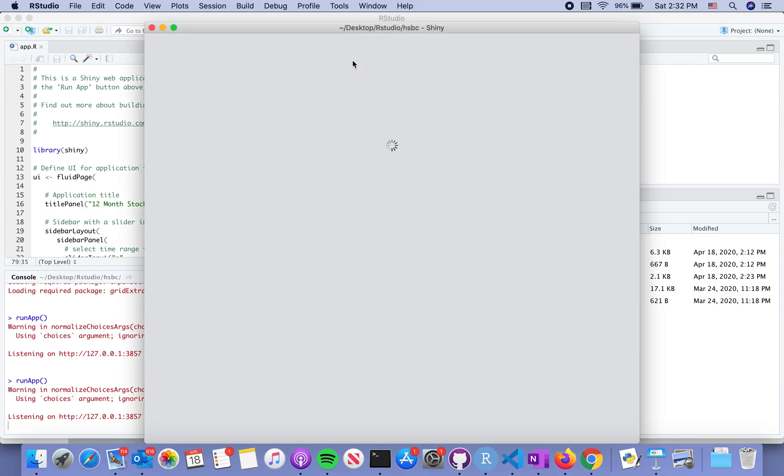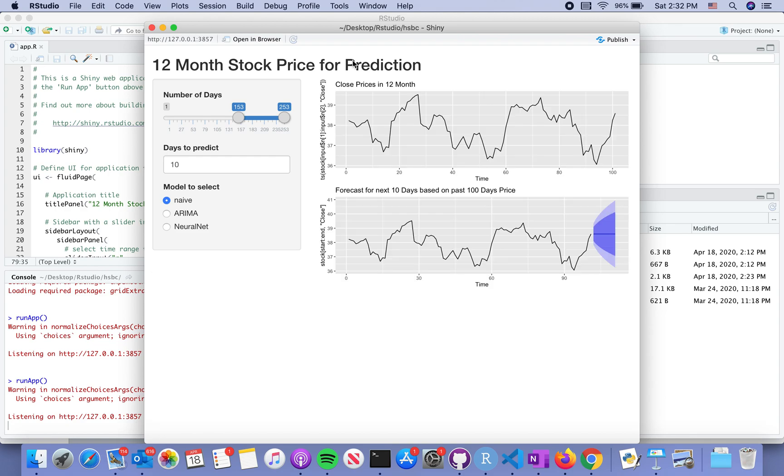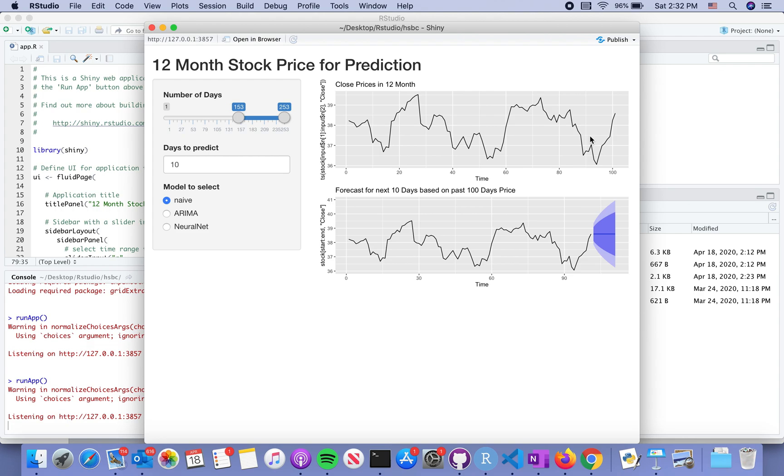On the right side of the interface, it displays the training data first. At the bottom of the plot, there's another one that not only shows the original time series but gives you a prediction. I believe here it's ten days ahead.